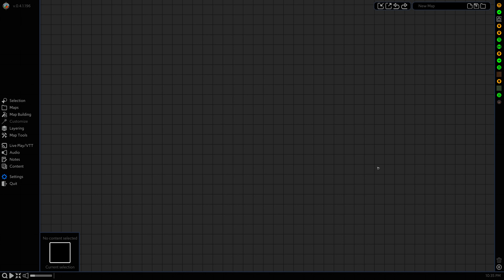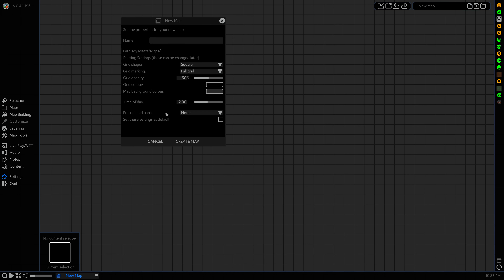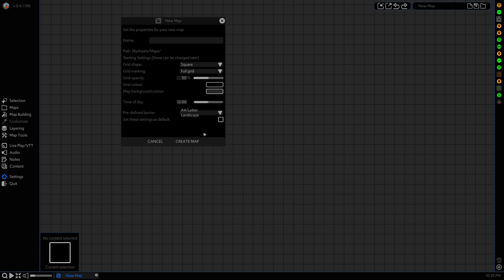Hi folks, Nathan here. In this tutorial I'll be showing you the full process of creating an A4 map for commercial export using our predefined map size, a couple of our fun little map building features and our export features. So the first thing we want to do is click on new map, go to this predefined barrier section and select A4 slash letter landscape. This here is the smallest size for a commercial export, so this is what we're going to use today.